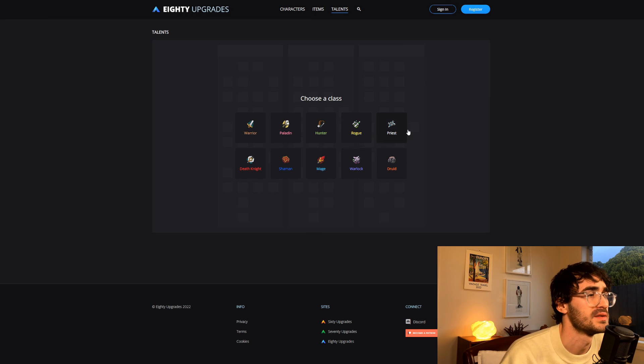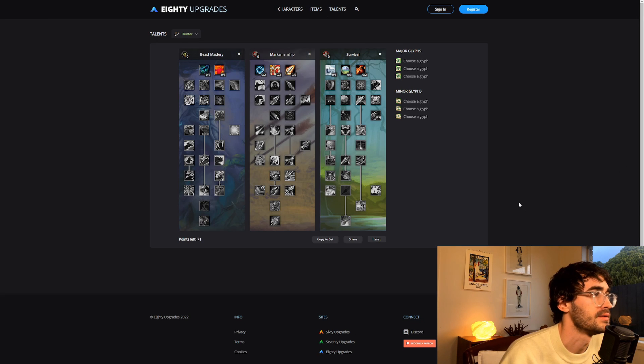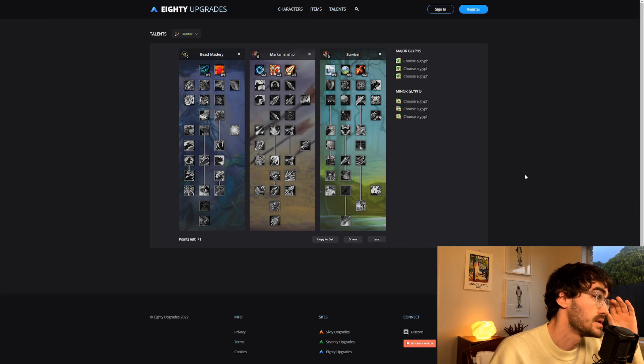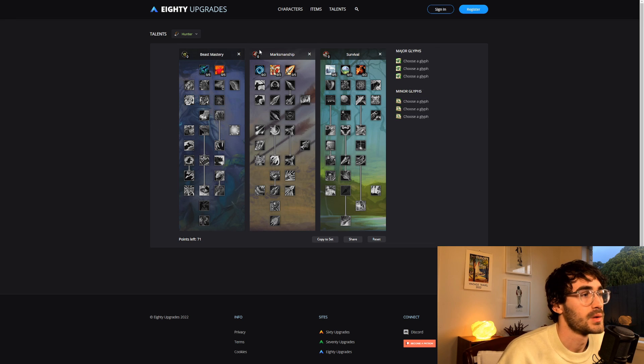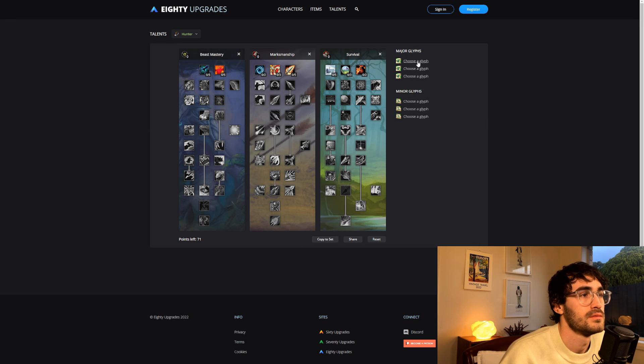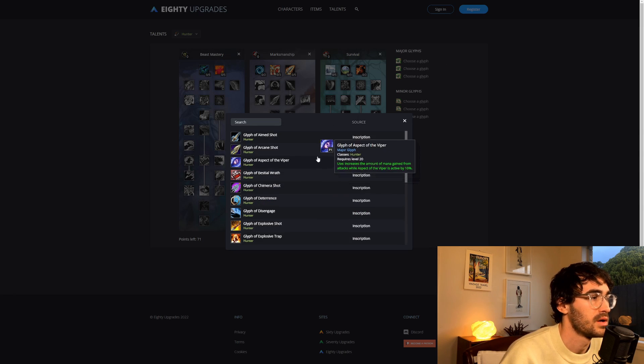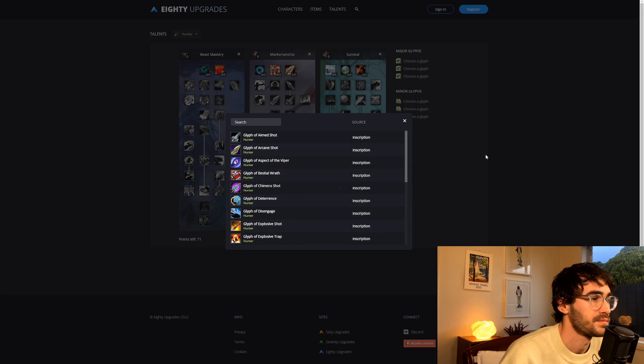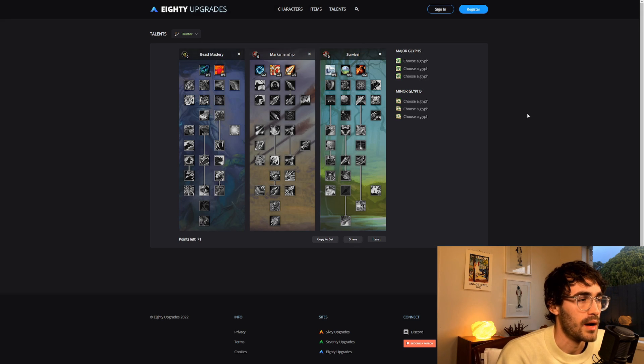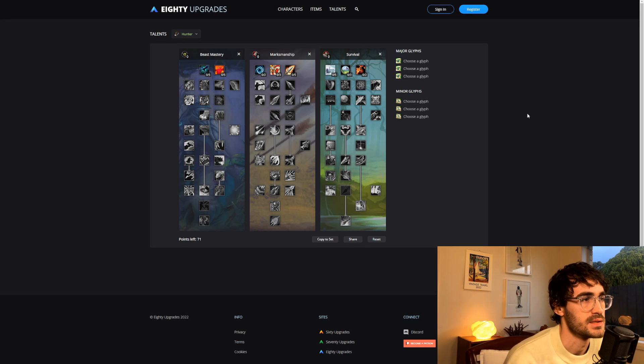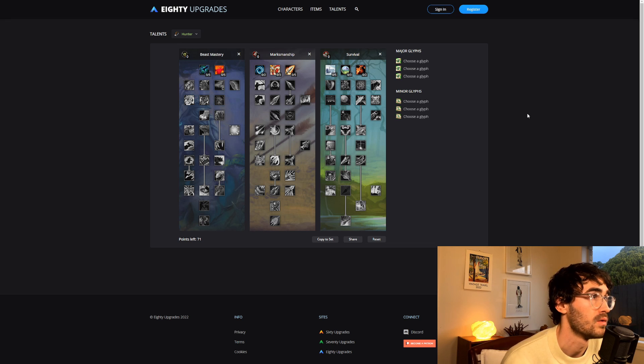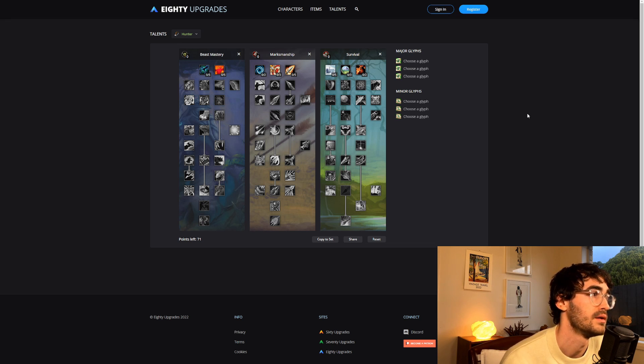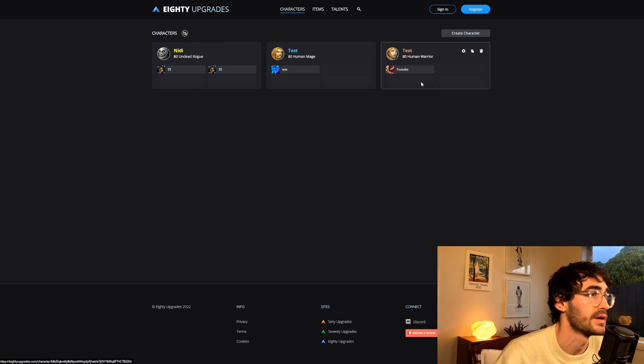We also have our Talent Tree, which I guess is self-explanatory again. We're a Hunter—you can fiddle around with all those. All the glyphs are working as well. And again, I know something like Wowhead has this working on their website, but I quite like having it all under the one roof. Something Wowhead hasn't really done is this character building element, which is really nice.